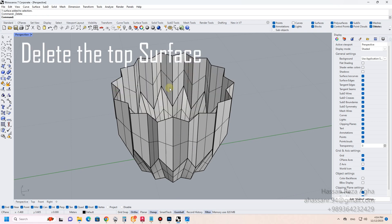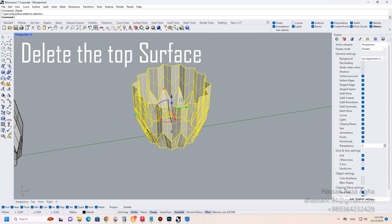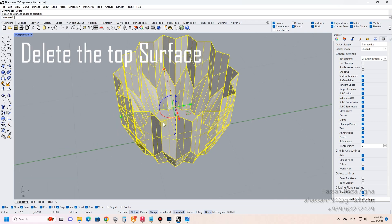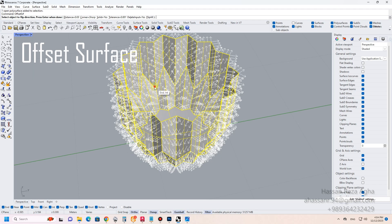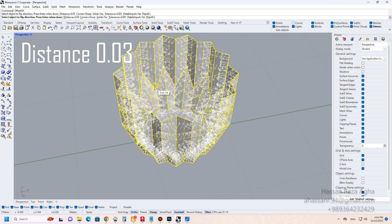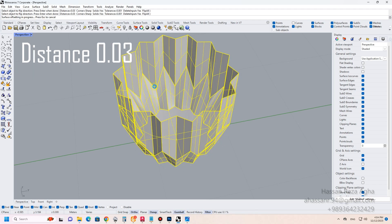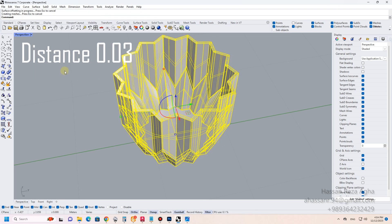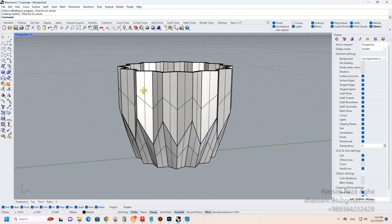Delete the top surface. Shell offset surface. Distance 0.03.